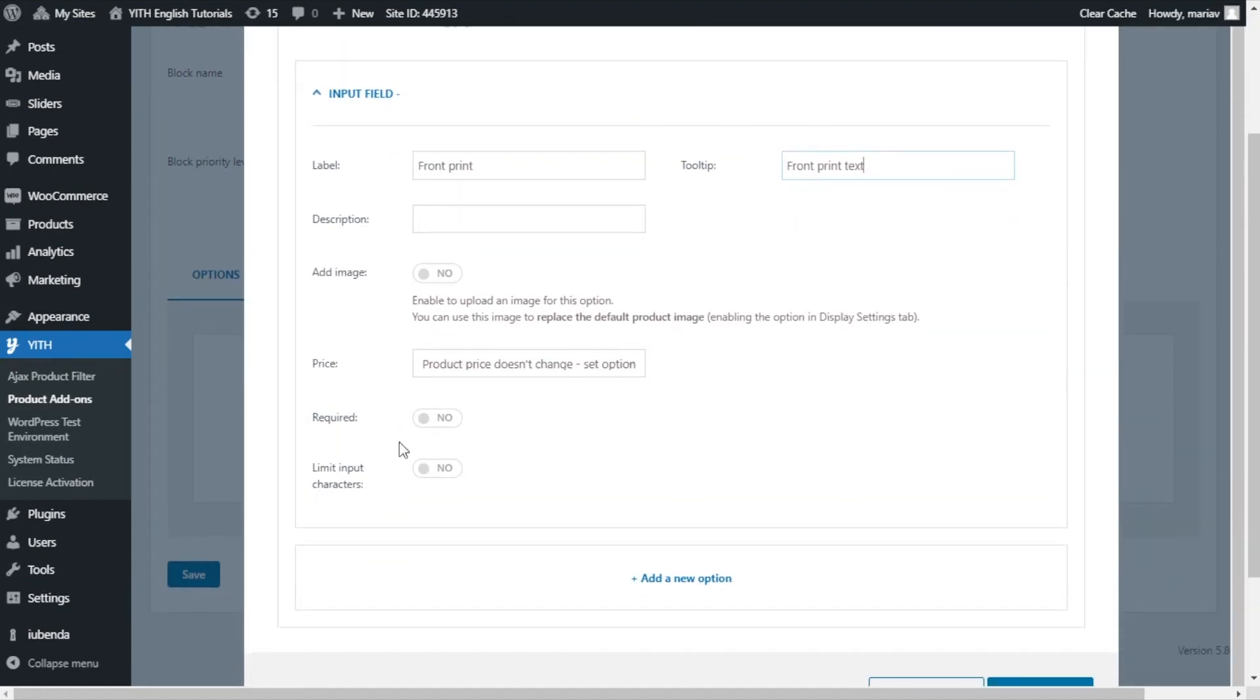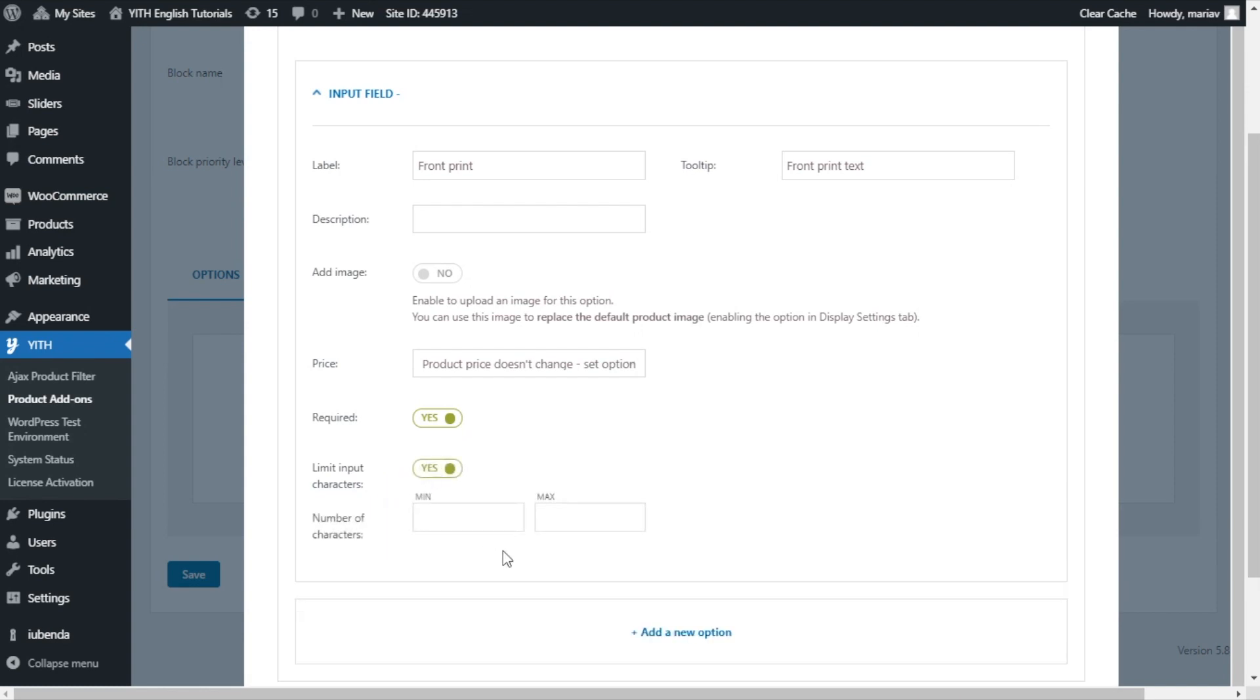But I do want to enable these two options that we have here. The first one, required, I want to enable this so it will be mandatory for the customer to complete this field. And the next one, limit input characters, I want to enable it to set a limit to the number of characters that can be entered for this field. So I will not set a minimum of characters, I only want to set a maximum. And let's have for example, 10 characters as a maximum number.